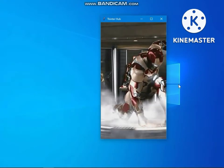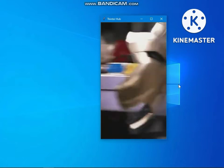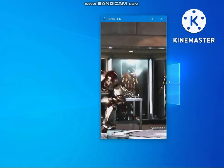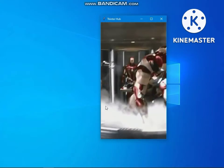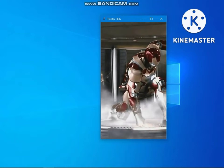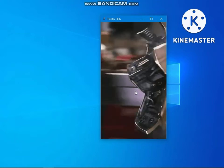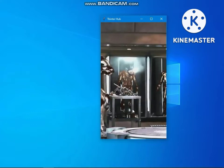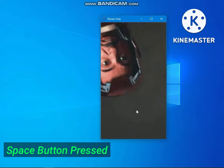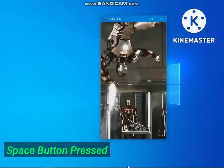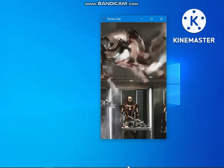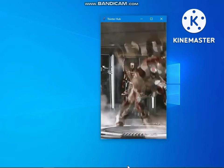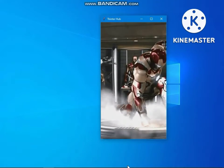We will also add stop and play functionality with the space button. By pressing the space button you can stop and play this GIF file. Let's see an example — I have pressed the space button, you can see it stopped playing. If I press the space button again, by pressing space button you can stop or play this GIF.